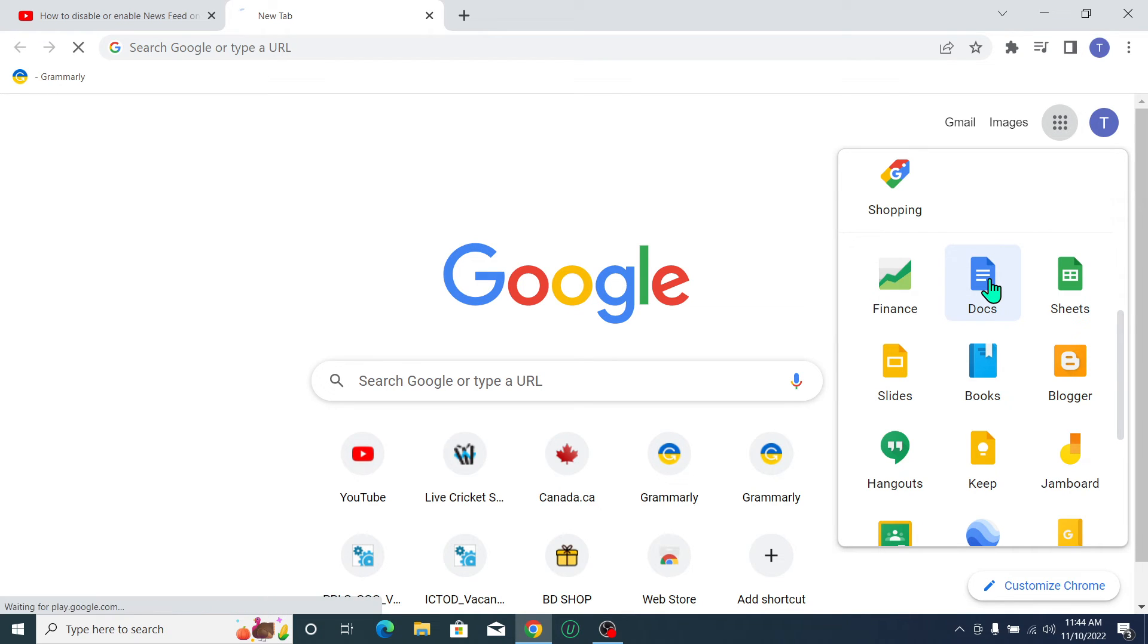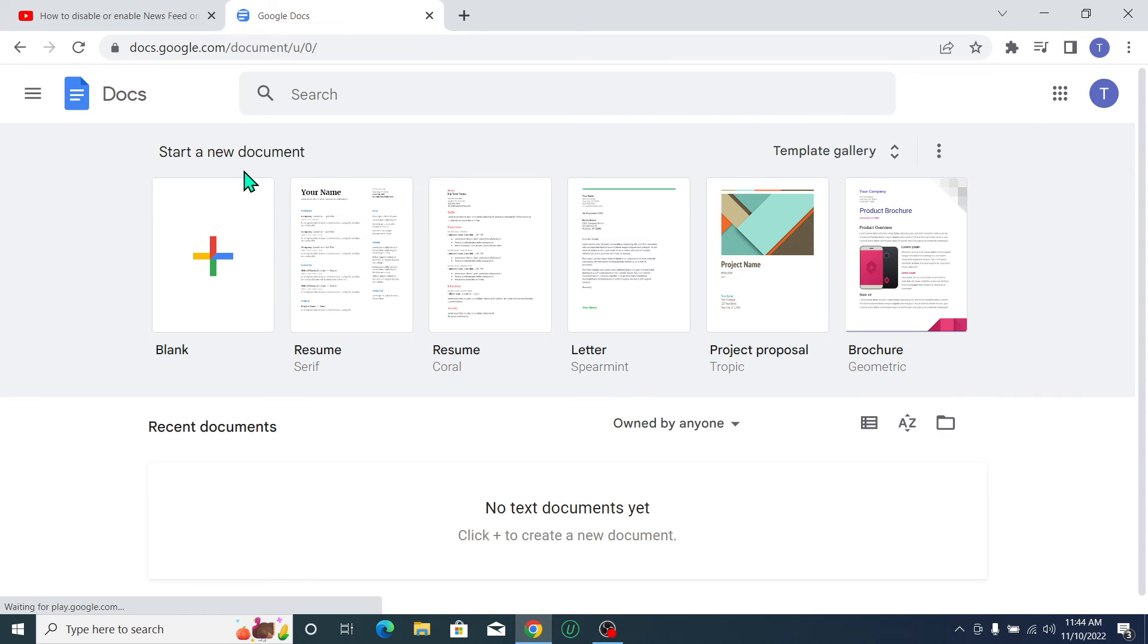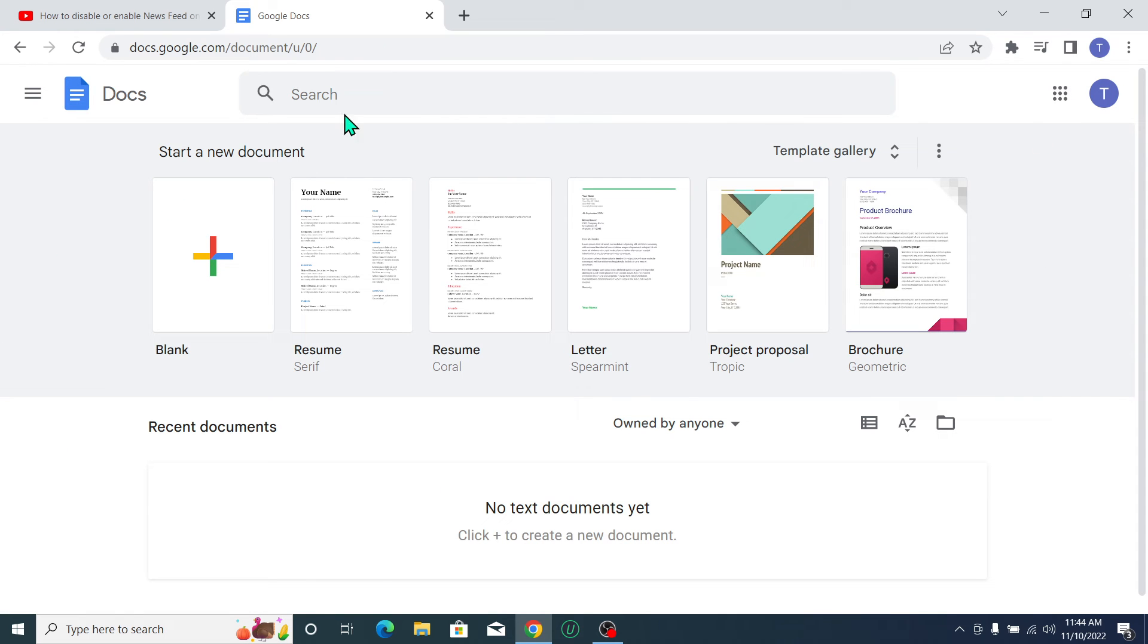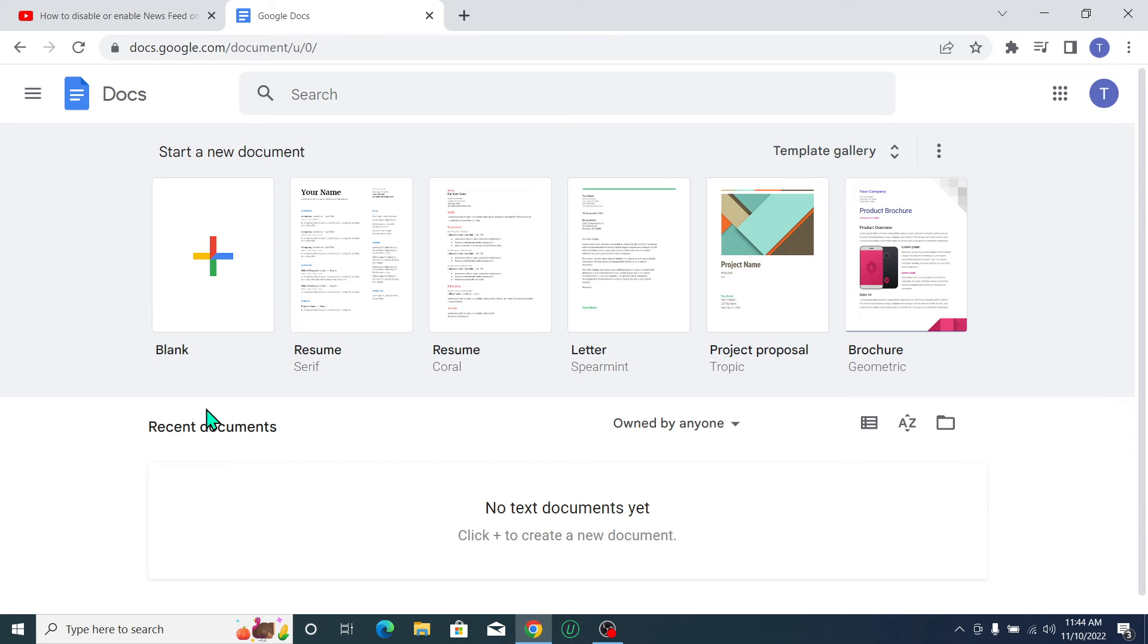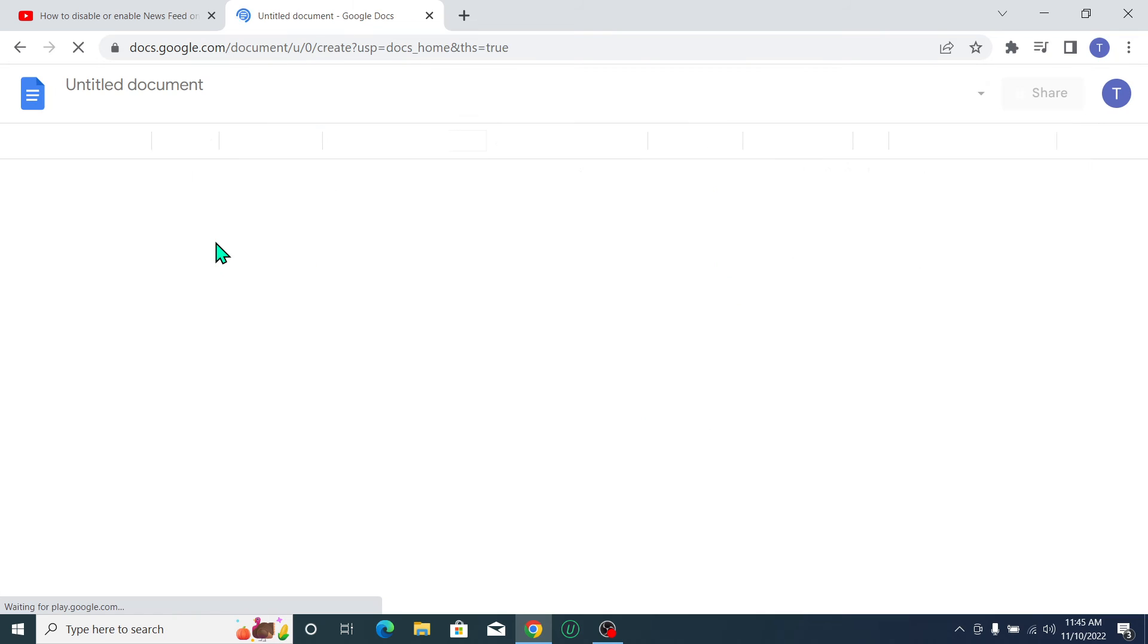You need to click on this. After you open this, here you can see it's already totally formatted for Microsoft Word. So you can use this format, or you can use a blank page. Now you can type something